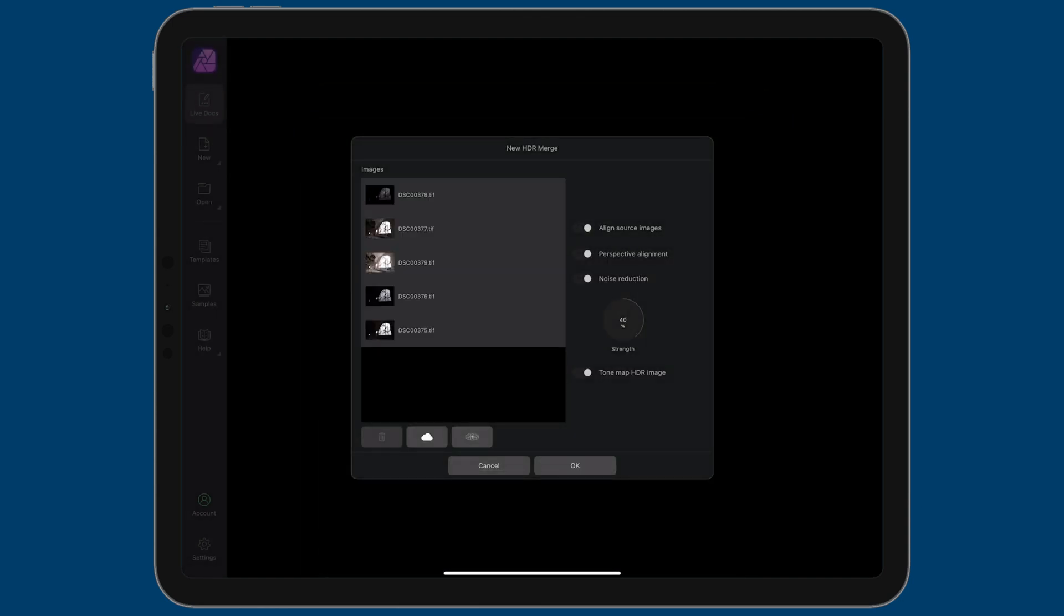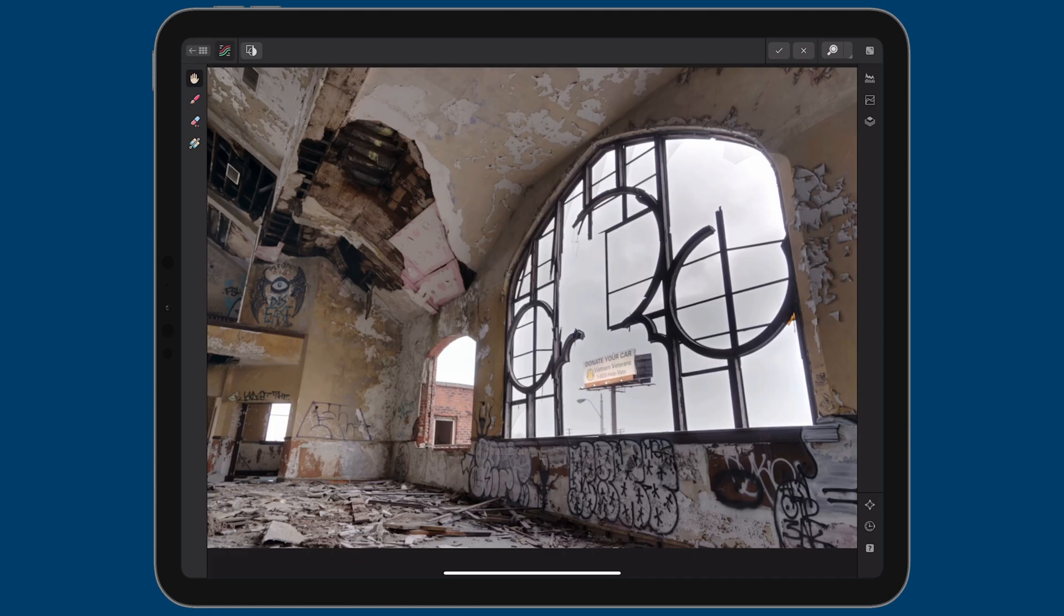Now, the only option that I'm going to disable is the noise reduction, because I don't want to add that as part of this process. I don't think it needs it, but I will have the other options enabled. And then all you need to do is tap on OK. And here we have our HDR photo. This is a tone mapped photo.